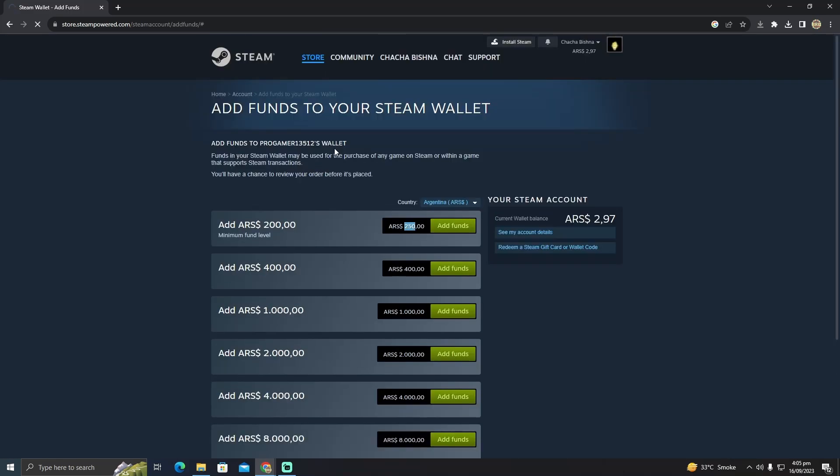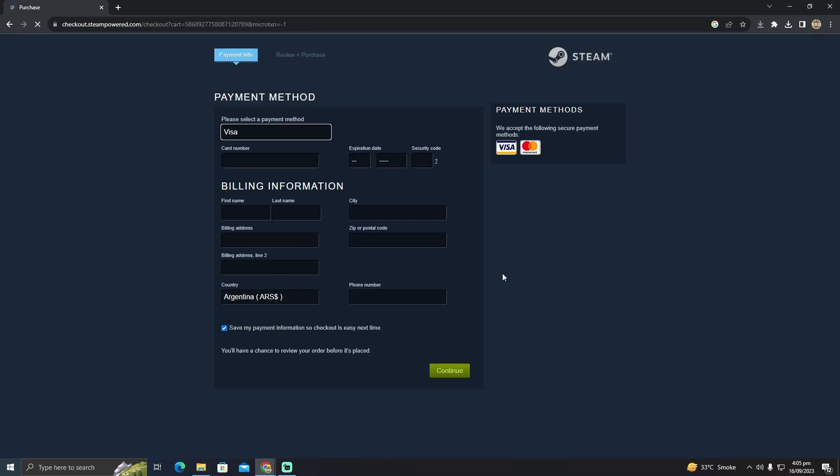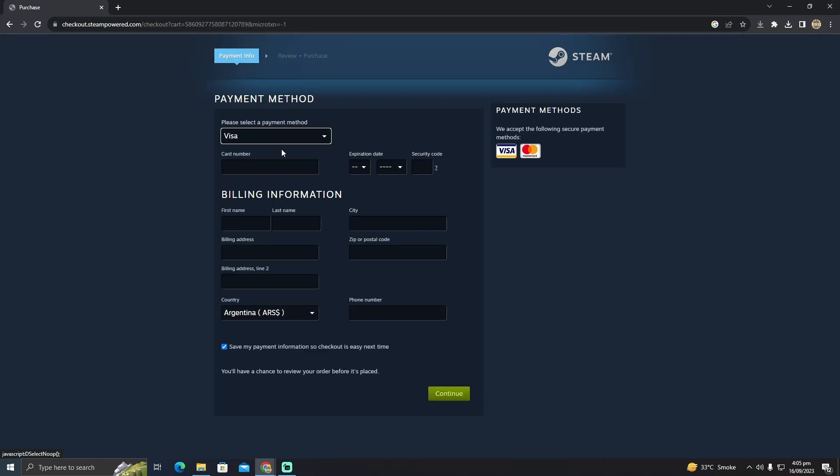It will take you to your purchase page. You just need to add your credit card or any other payment method you want. After adding the payment information, the amount will be added to your account. So that's how I do it. Hope you guys find this video helpful.